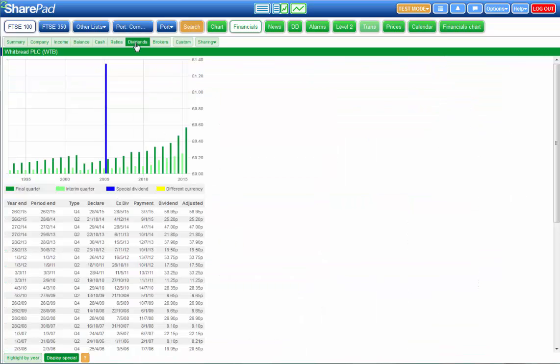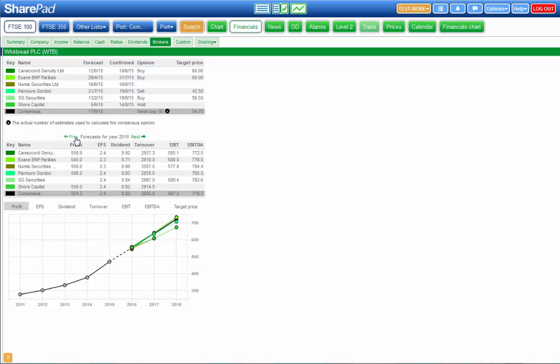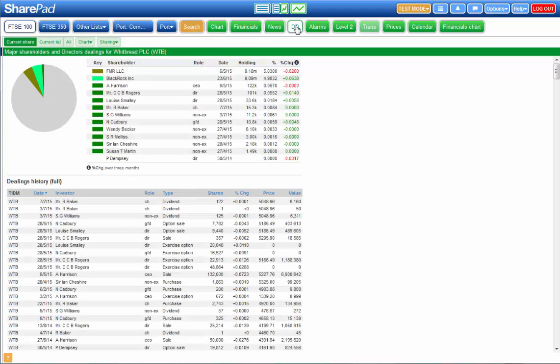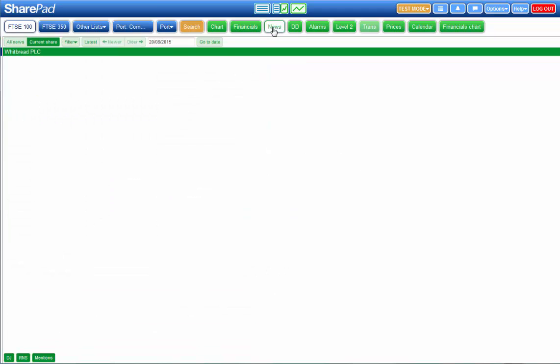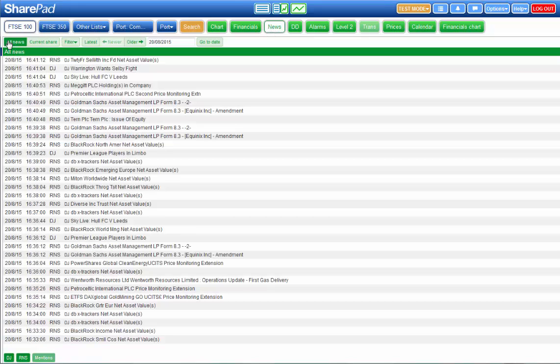You've also got dividend history, broker forecasts for one, two, three years in many cases and there are some other tabs up here. You've got the director dealings and major shareholders tab and the news by the current share or the complete news feed.